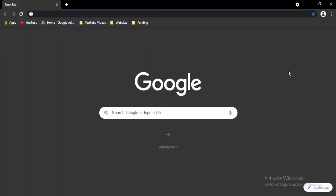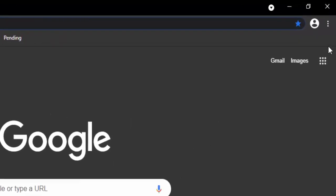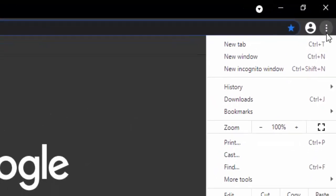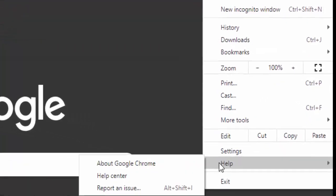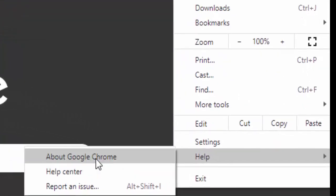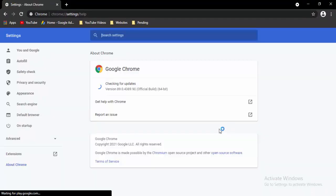Now open a new tab, select the three dots in the top right side, select Help, and select About Google Chrome. It will update your Chrome automatically. Just wait for this updating process to complete, then select the Relaunch option.